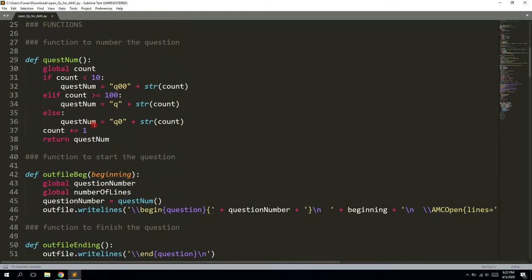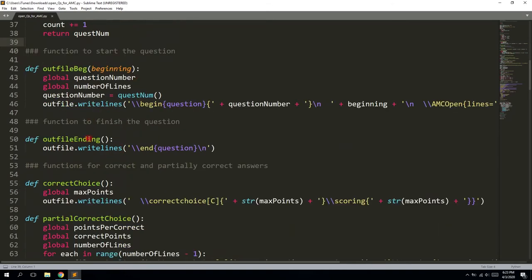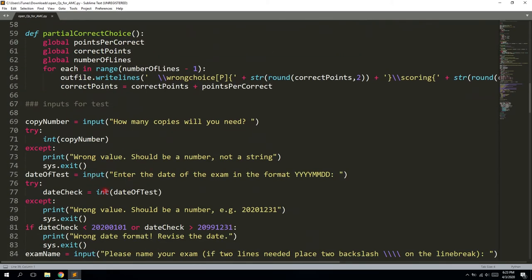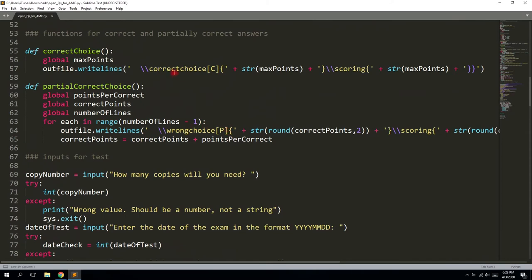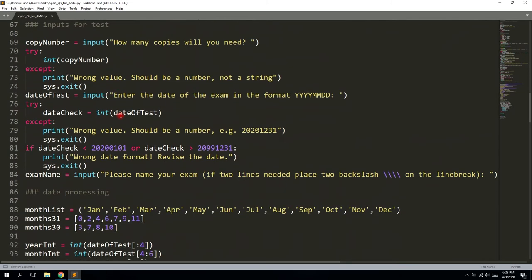For every single file, this function actually makes the unique name, and all of these functions will process the needed numbers for your wrong choices, correct choices, and partial wrong choices. It might look a little strange now, but in the end you will understand.